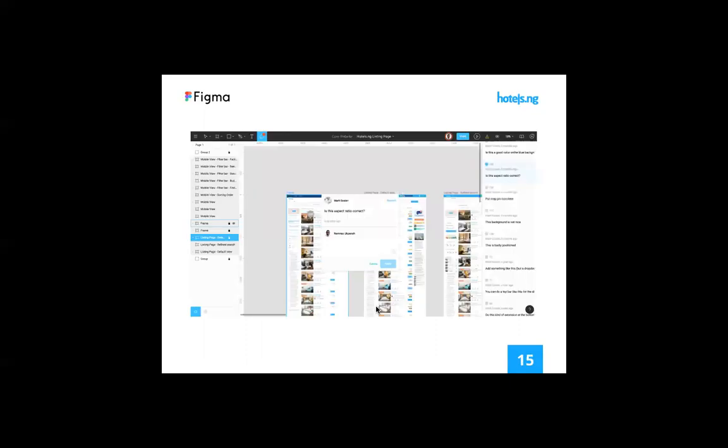For our UX — before we do any design completely, we do a bunch of research. This usually takes the most time because it involves talking to a lot of our users and trying to get as much feedback as possible. Before any update or upgrade to our website, it involves a lot of back and forth. And Figma supports comments — you can see this is one of our recent updates.